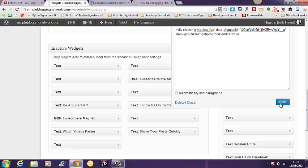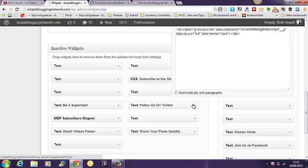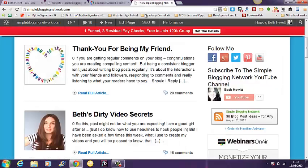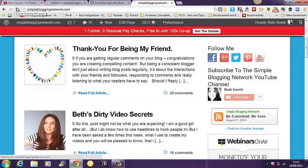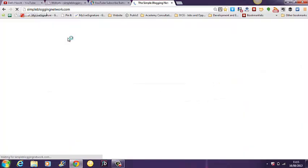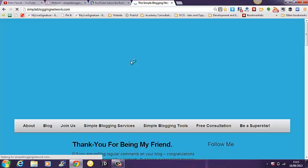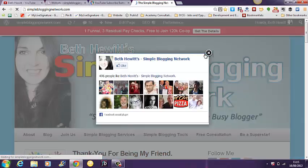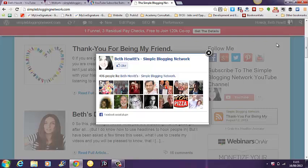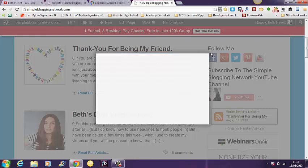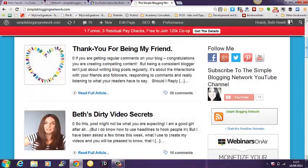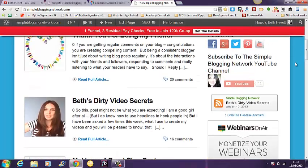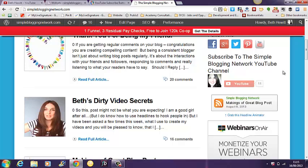Click save. And close. Then come back to your blog and refresh the page.